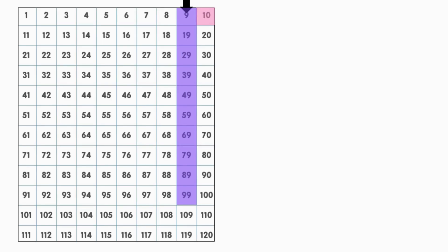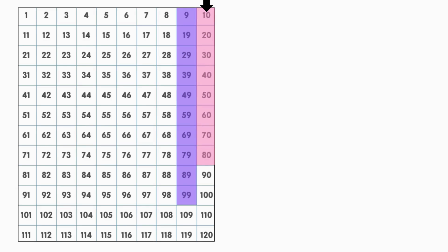Now, let's look at what happens when we go to the next number after the numbers with a 9 in the 1's place. 10, 20, 30, 40, 50, 60, 70, 80, 90, 100.